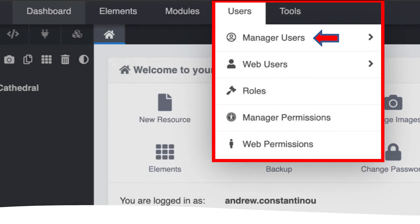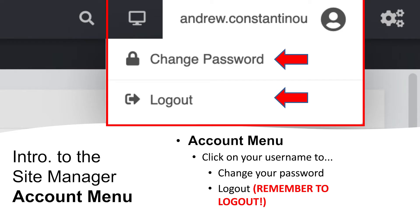The users menu allows for managing all user accounts for the website manager. The account menu, marked by your user name, allows you to change your password and log out from the manager.